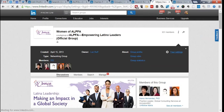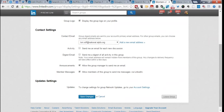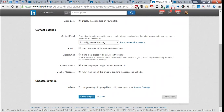When looking at your group settings, you want to display the group logo on your profile so that people who look at you can see you're a member. Keep a couple of boxes checked: 'Allow the group manager to send me an email' — that allows me to contact you from within the group, as I did with Raul. 'Allow members of the group to send me a message via LinkedIn' allows free messages from group members. You can also adjust which email address your group emails go to.